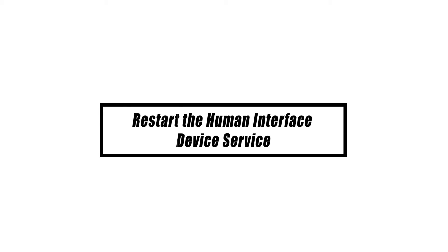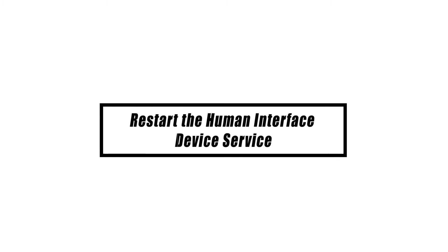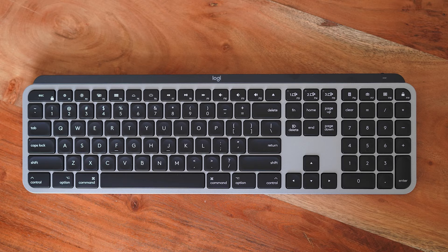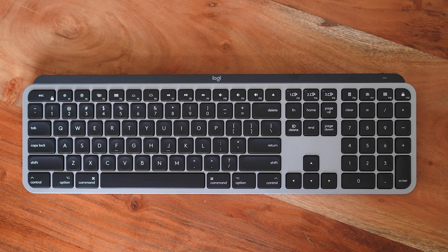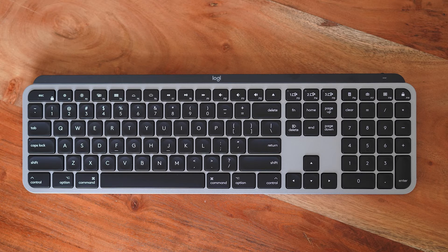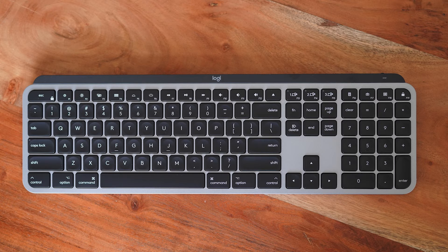Some people who use the Logitech wireless keyboard were able to use it again after changing the HID startup type from manual to automatic. Follow these steps to restart HID and change its startup type if your Logitech wireless keyboard is still not working.